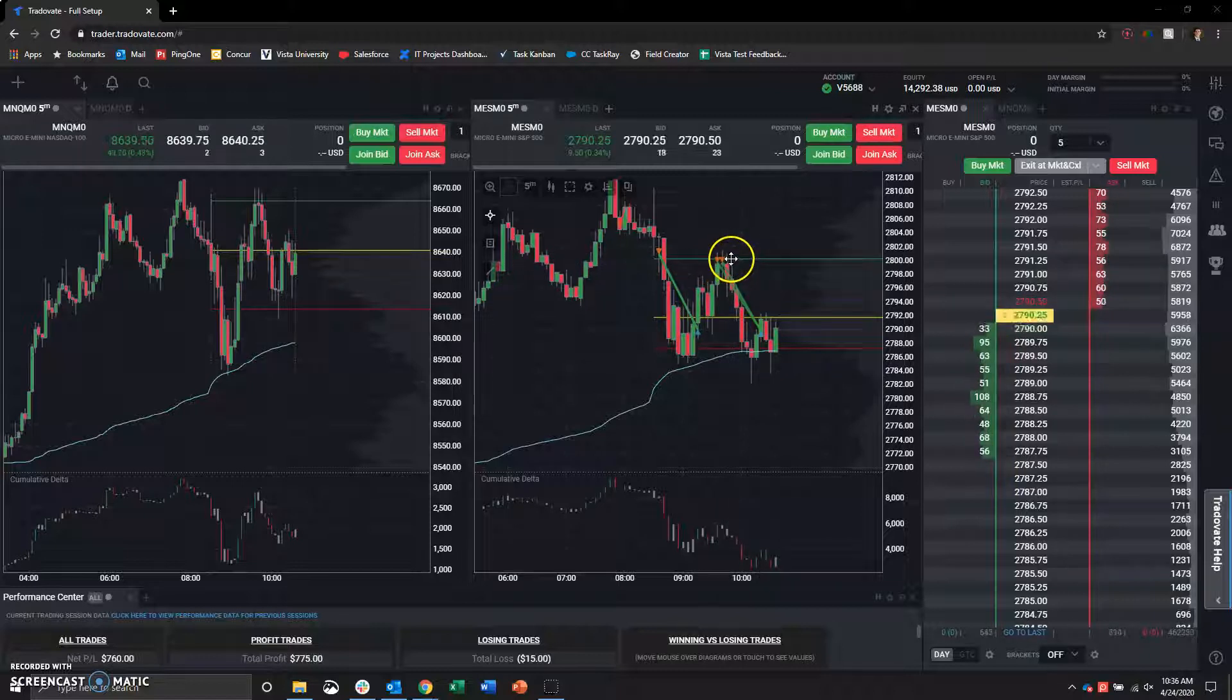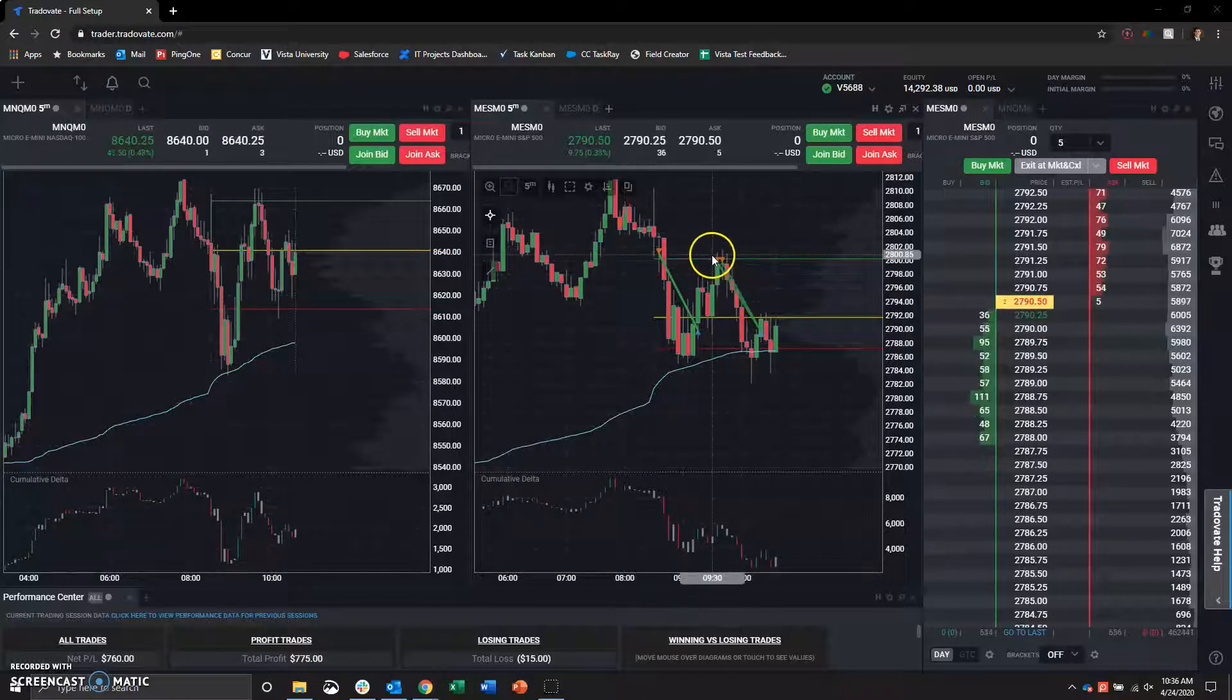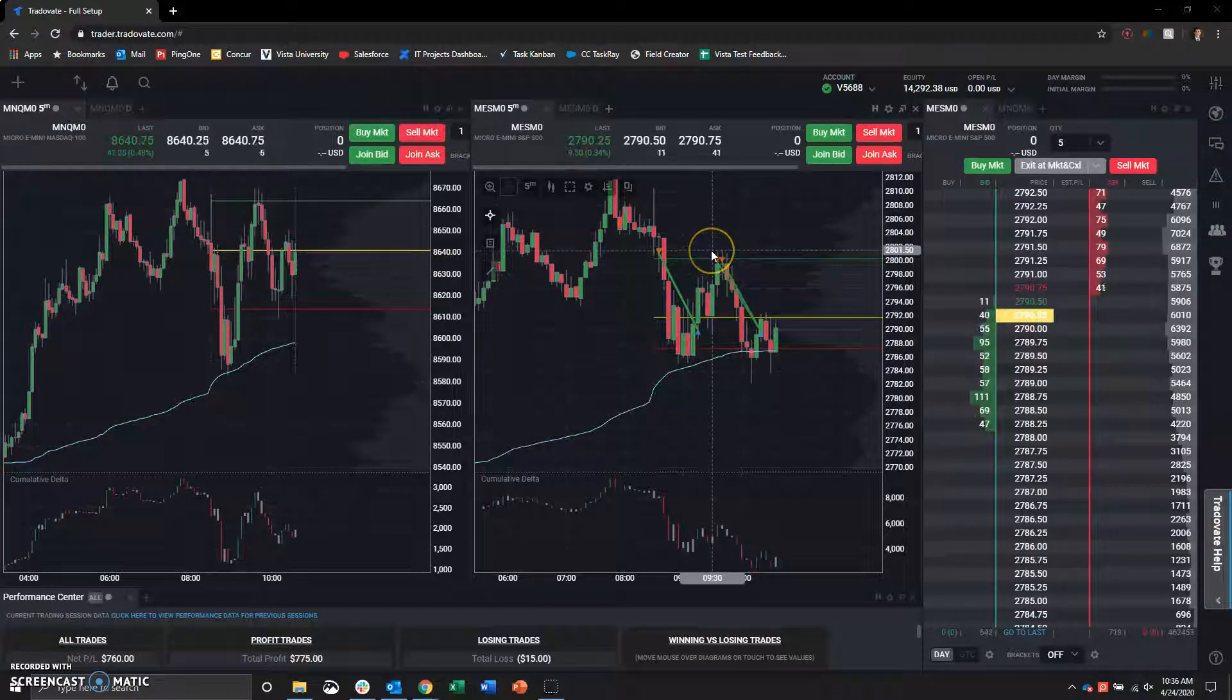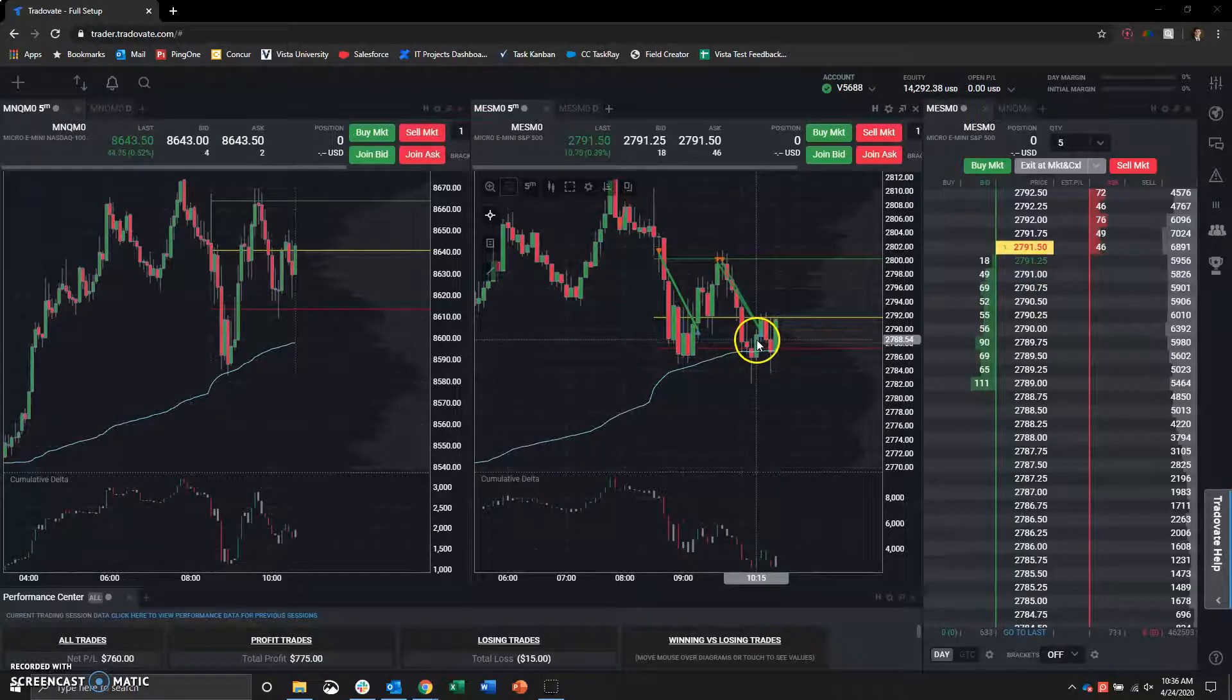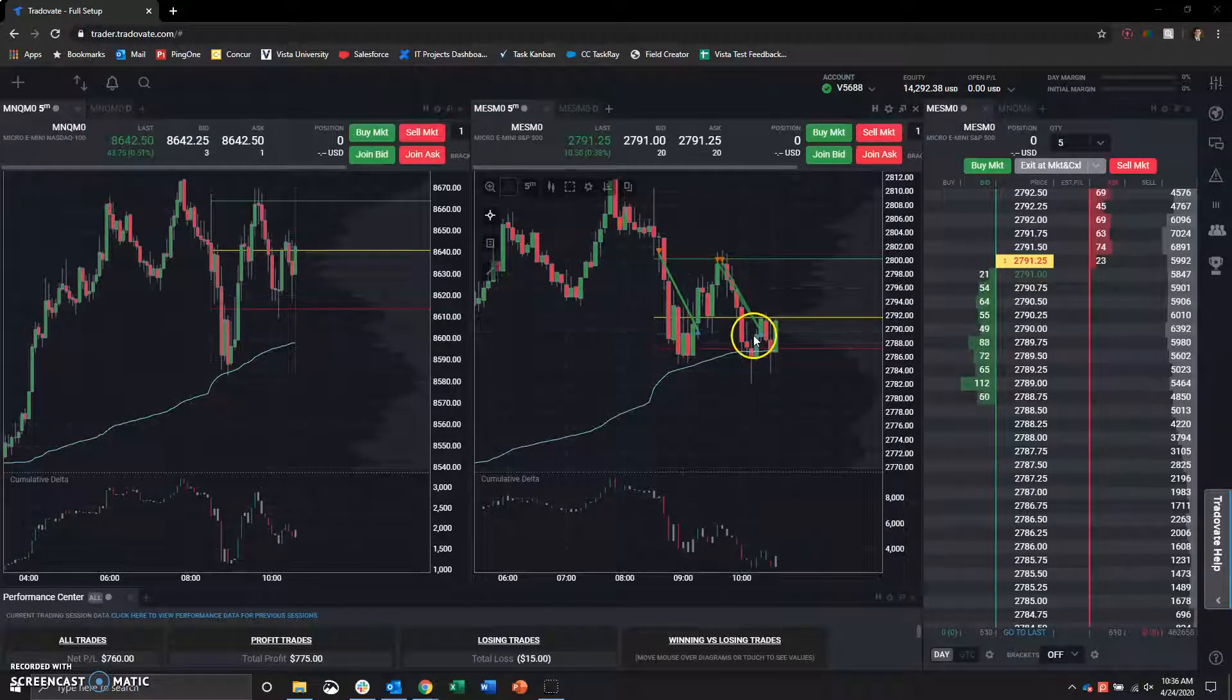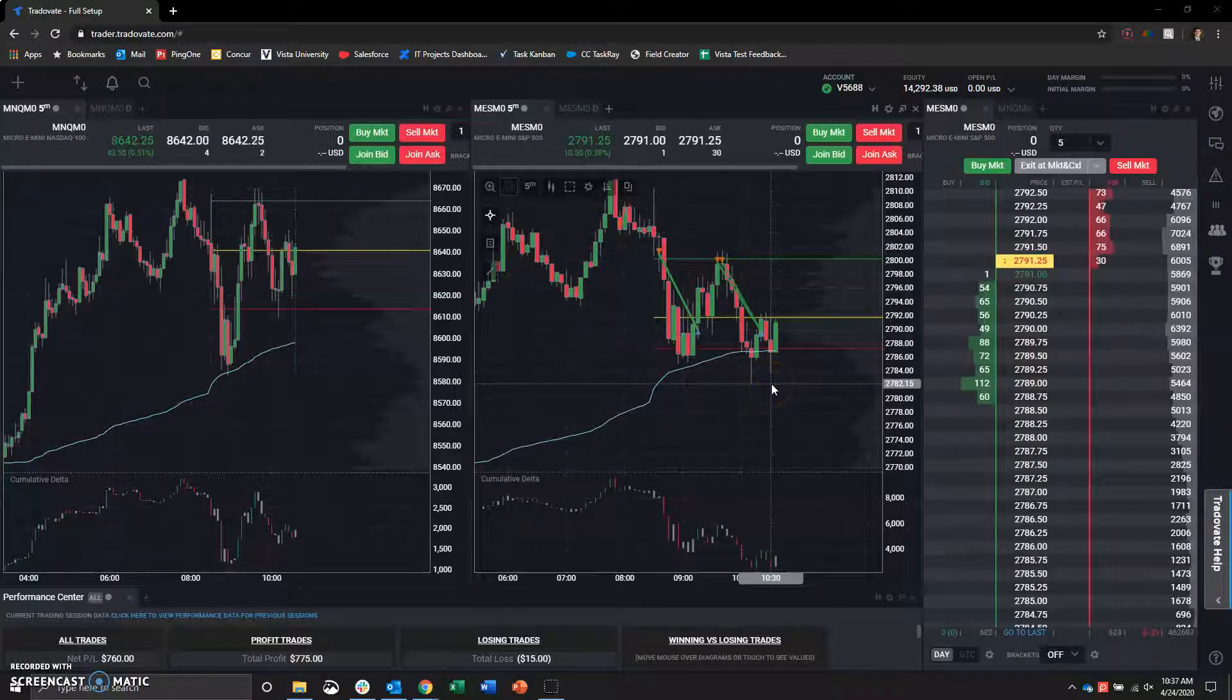Basically, didn't have any drawdown. That's like a $2 or $1.50 move there. And then, basically, rode it out until the next bullish engulfing candle here.